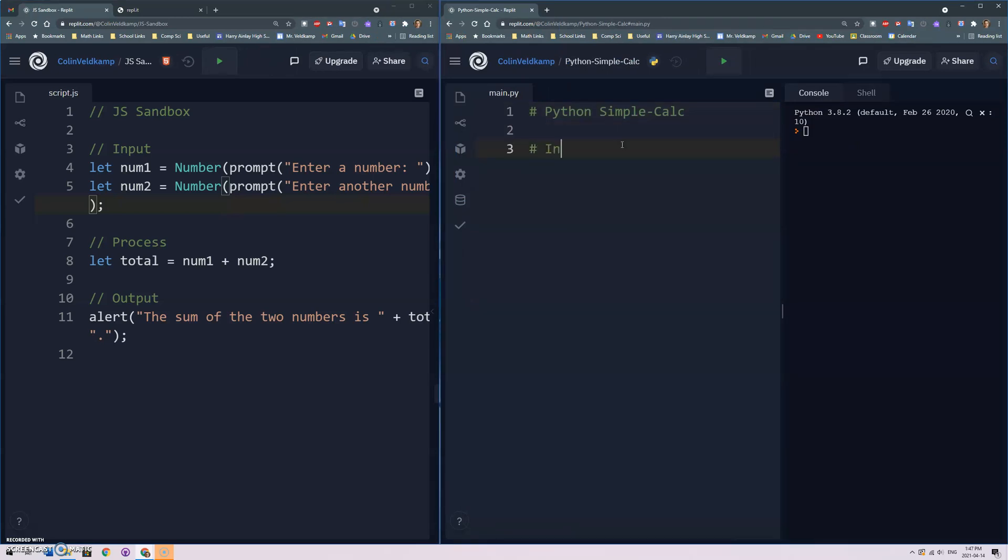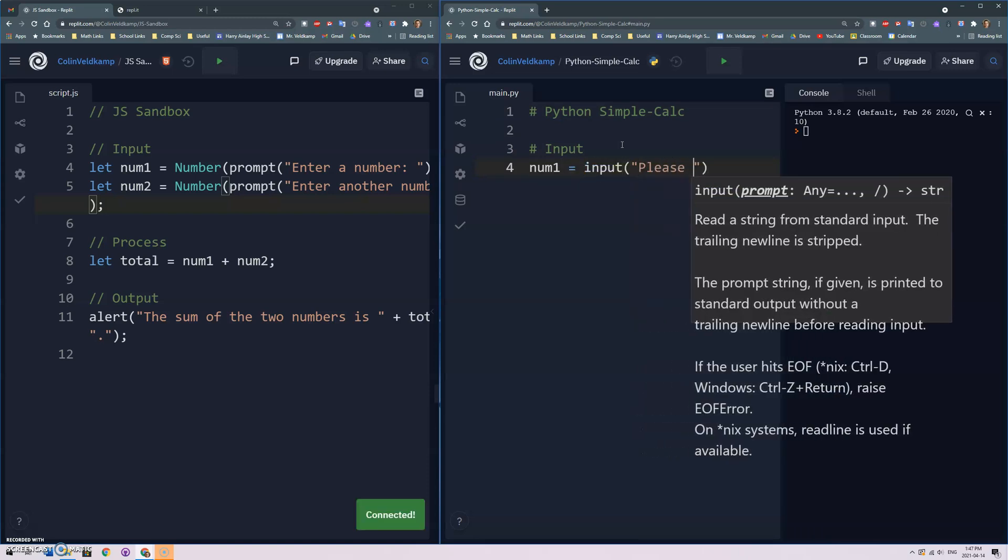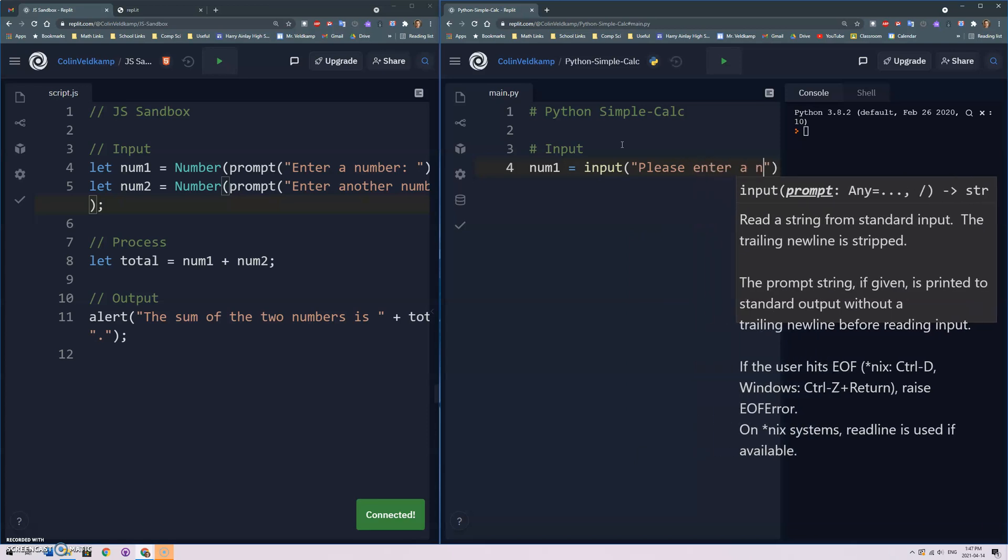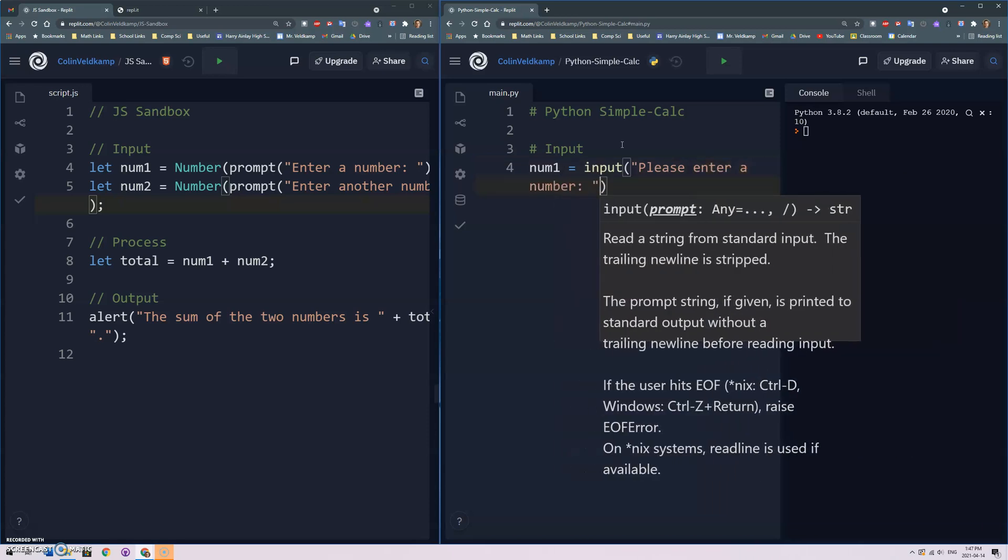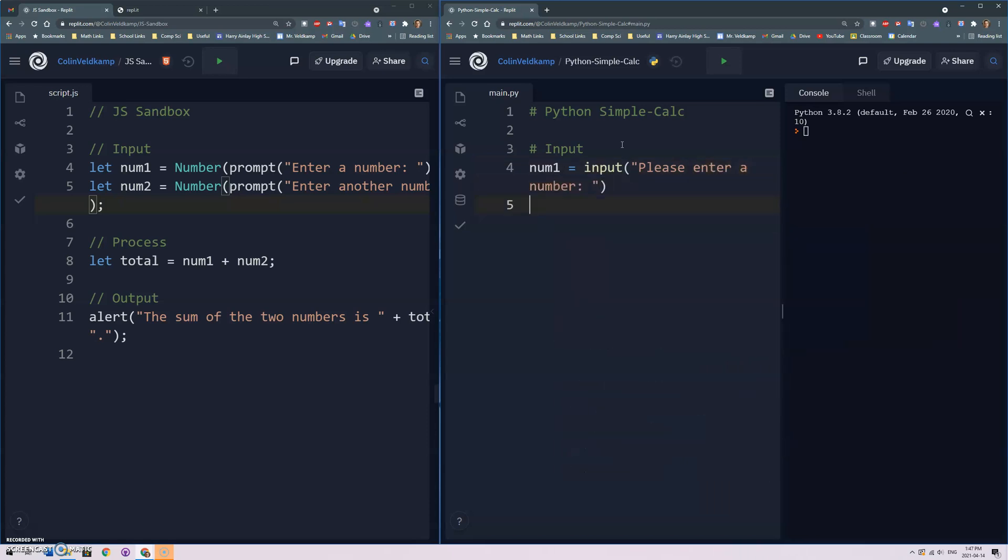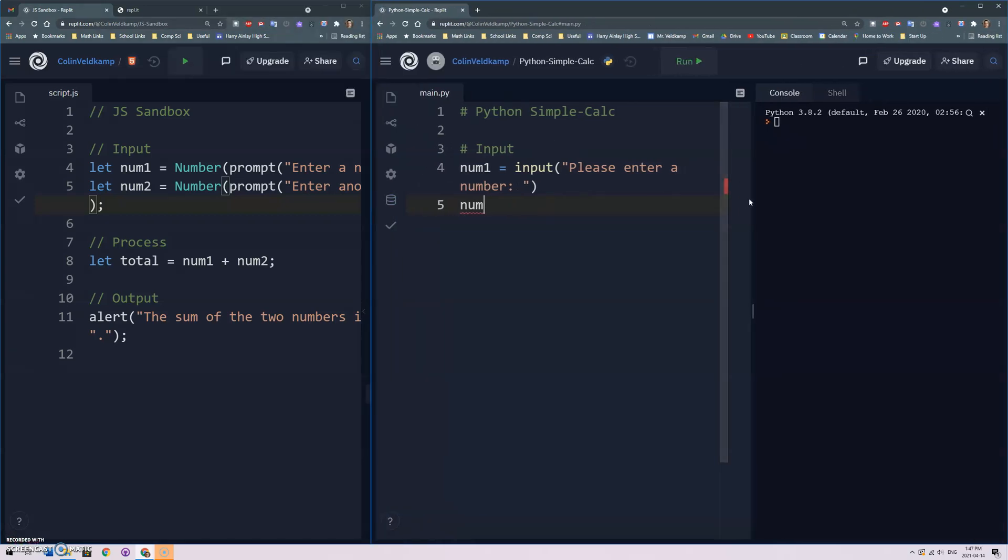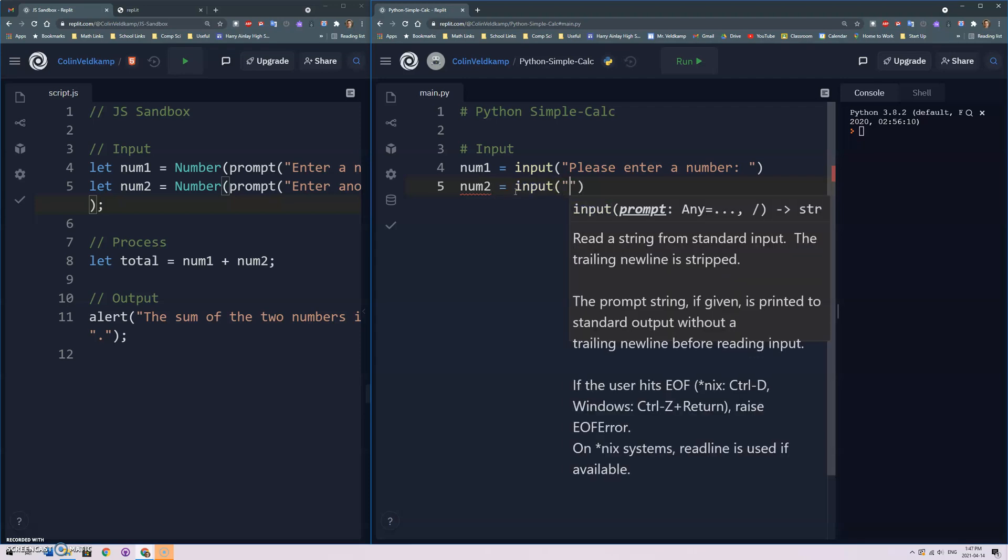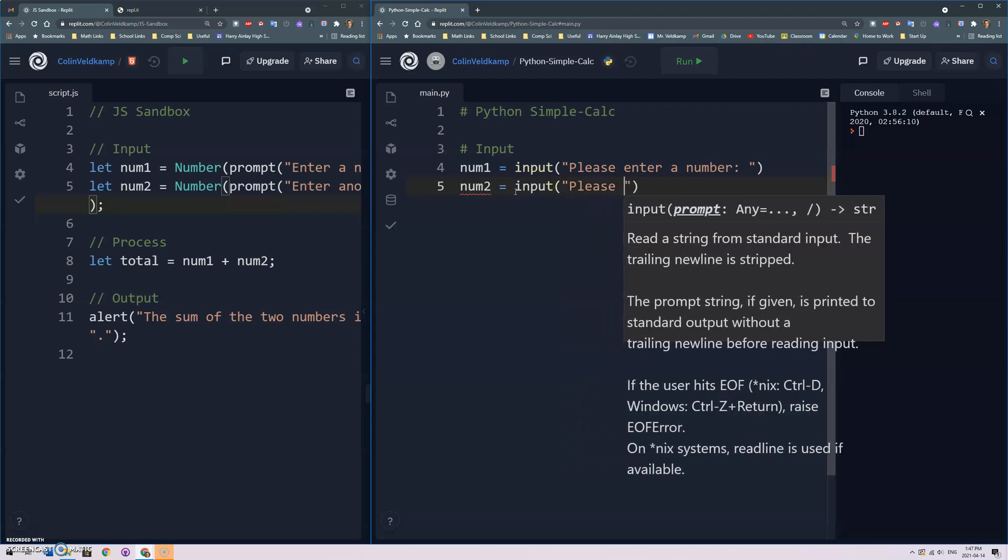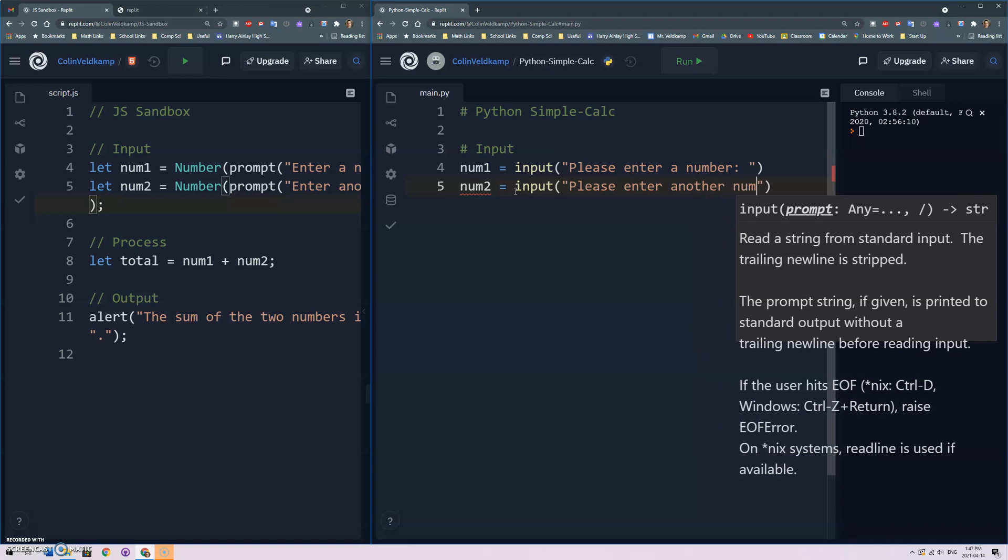Okay so now let's see what that looks like in Python. So again I'll get some input and I'm just gonna go num1, no let required, and I'm gonna assign that to be input please enter a number and then num2 please enter another number.